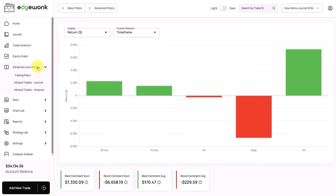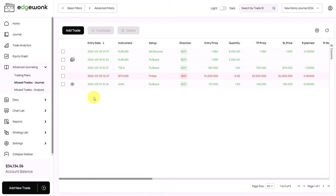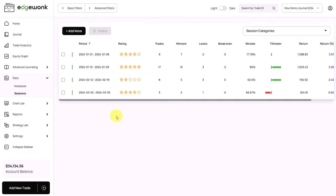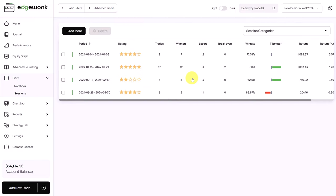Edgewonk also allows you to create a powerful trading routine. You can create your trading plans before you even get into a trade — planning your trades in advance helps remove overtrading and improves consistency. You can also track your missed trades and find out why you are missing trades. You can create trading sessions for post-trading analysis: at the end of each week, create a new session and write down your thoughts and findings. Over time, you can build a catalog of helpful sessions that document your trading journey and integrate qualitative analysis into your data-driven analysis in Edgewonk.